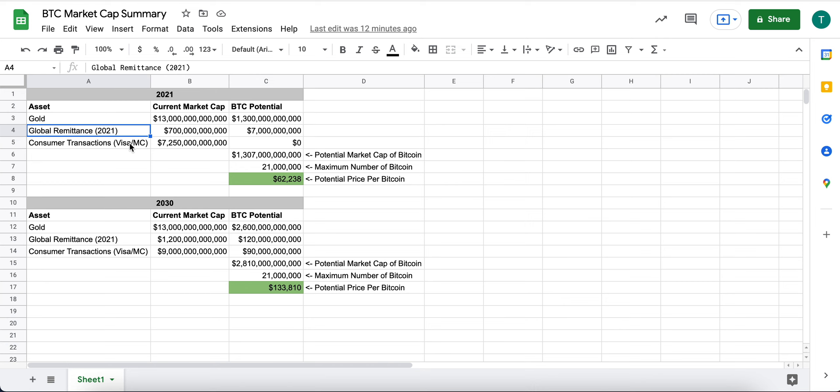I think this is actually a hugely huge area of potential for Bitcoin moving forward. But that's what global remittance is.